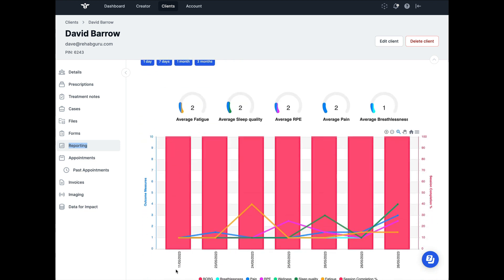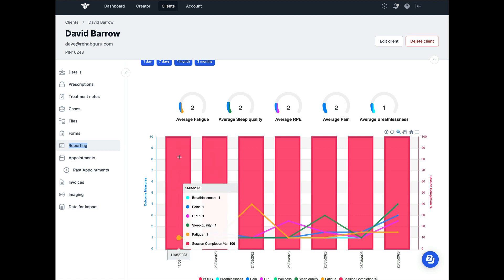This feedback includes the date that they have completed the exercise program on. The bars illustrate compliance, so you know whether they've done all of their exercises or not, and the lines represent their health outcomes.